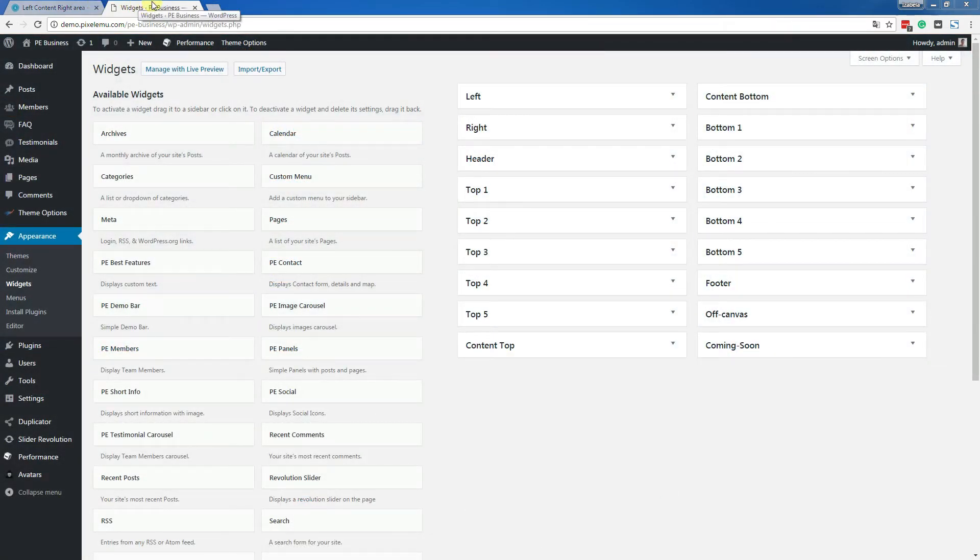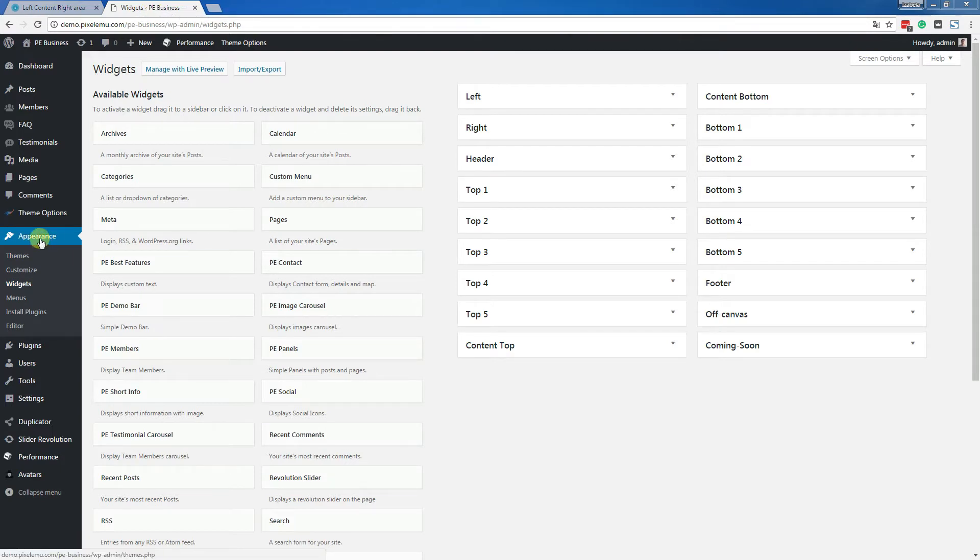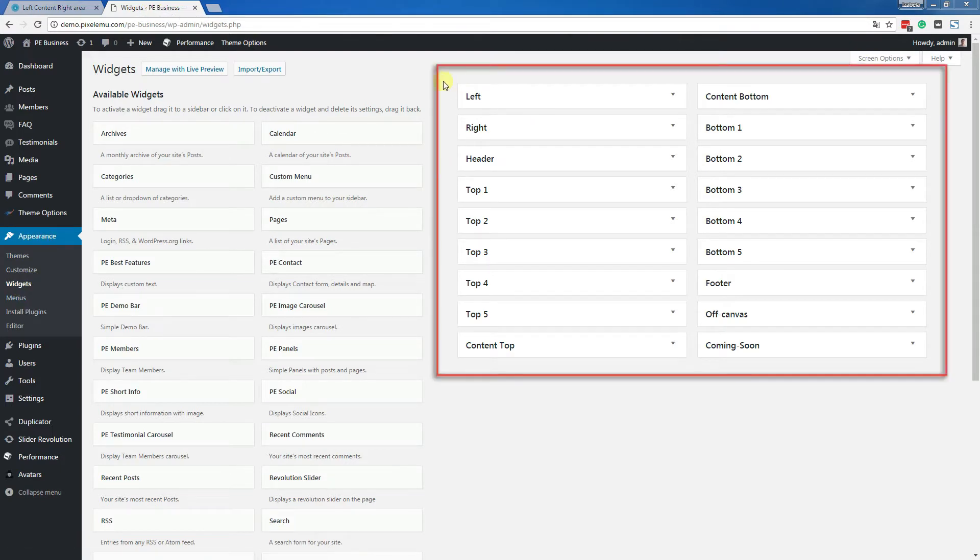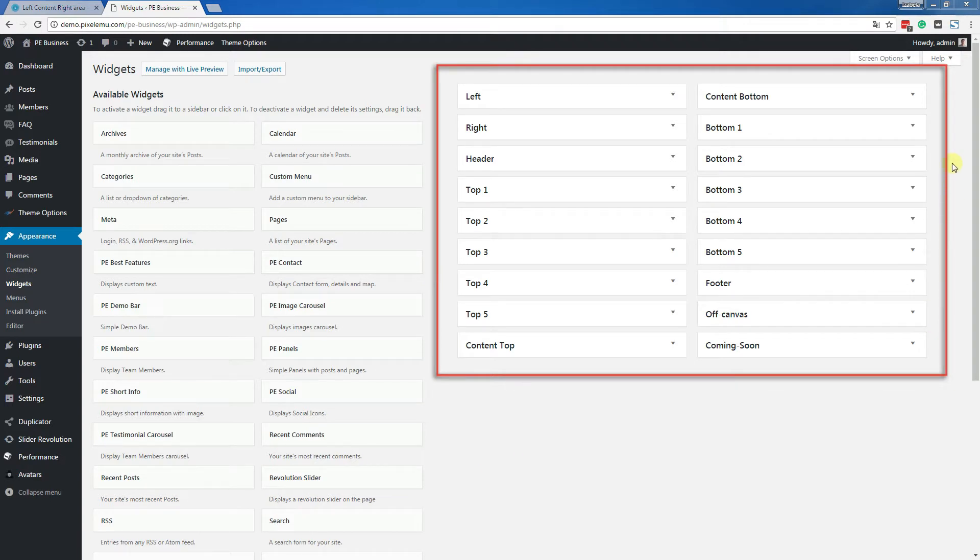To see all widget positions you may go to the dashboard, then appearance, widgets, and on the right side you will see all widget positions that you may use with the specific team.